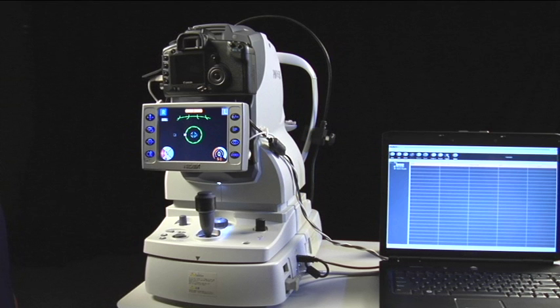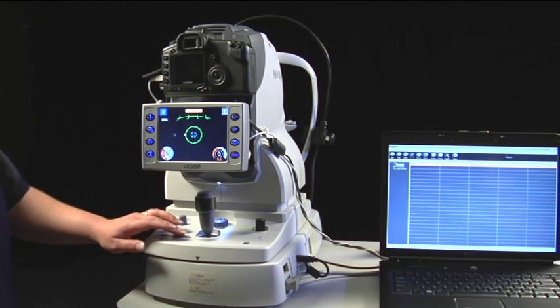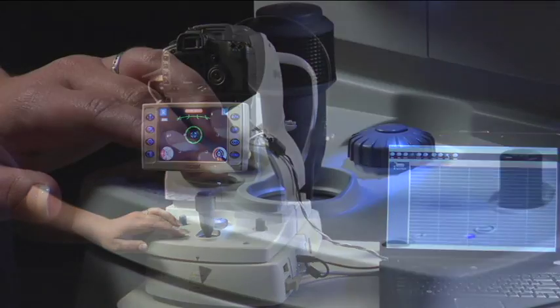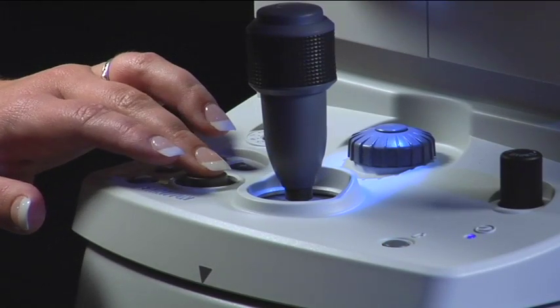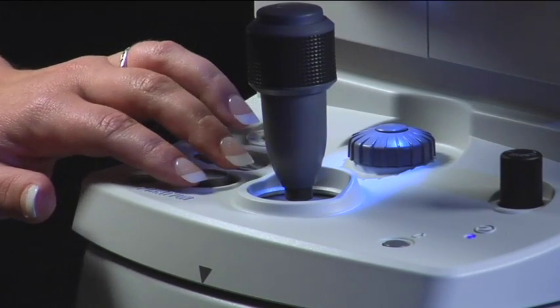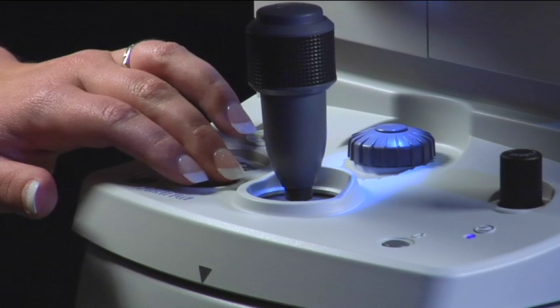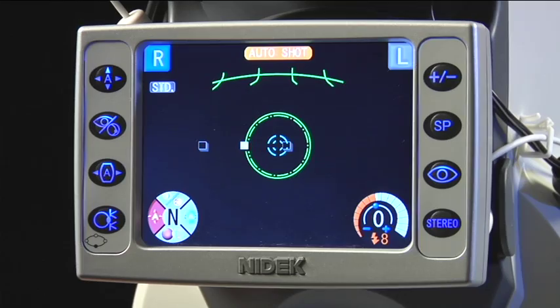The fixation mode is a template of preset points. You can change the templates by pressing and holding down the fixation button on the joystick panel. Move the internal fixation button left, right, up, or down to capture an image out in the periphery.